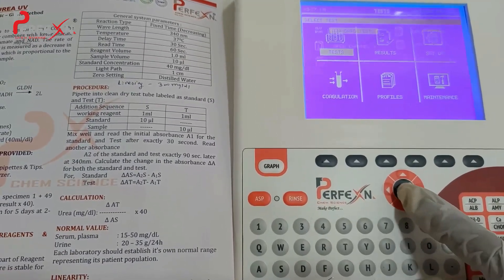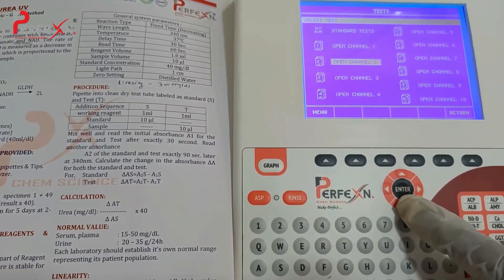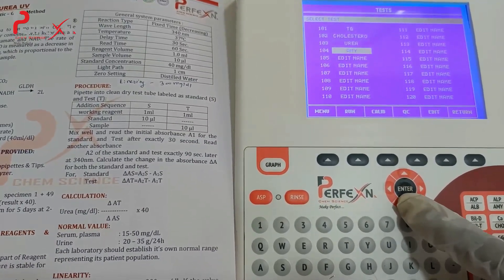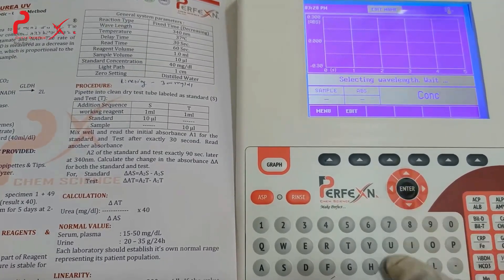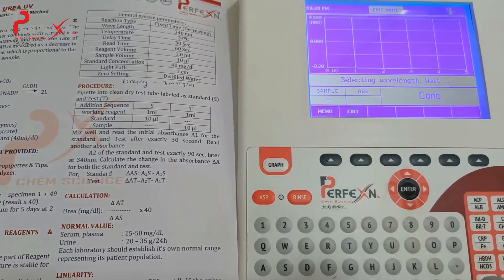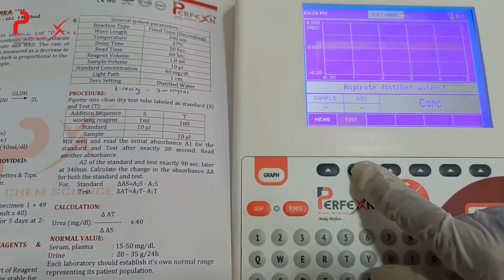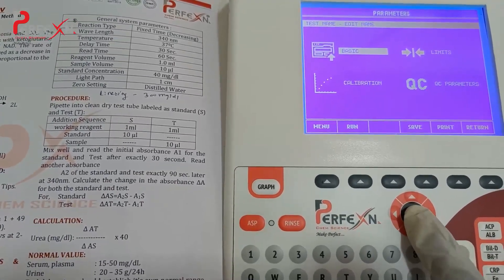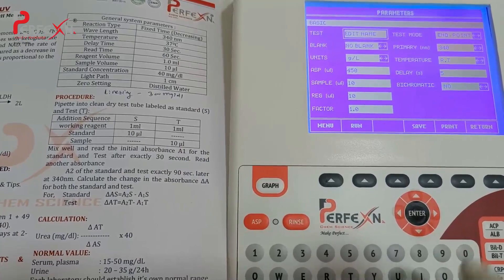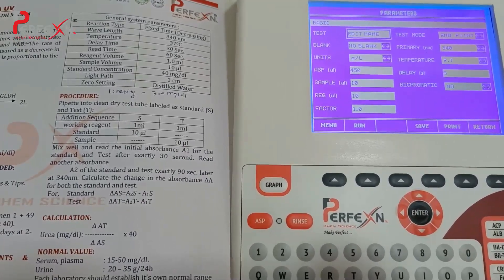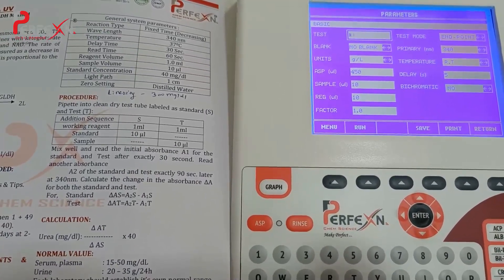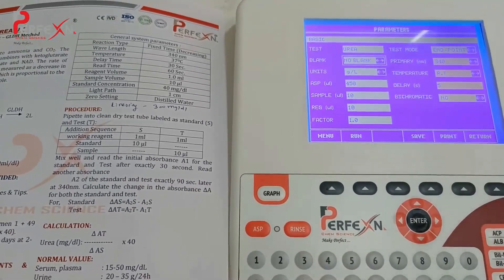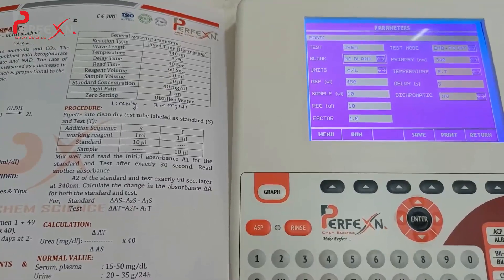Go for the test option over here. Go into the open channel. Edit the bed name for which test is to be performed. Edit option 4. Go for the parameters. Go into the basic. Here you will see the test option. We have to edit by backspace. Enter the name 'urea.' As it is a fixed time meter, it has no blank.